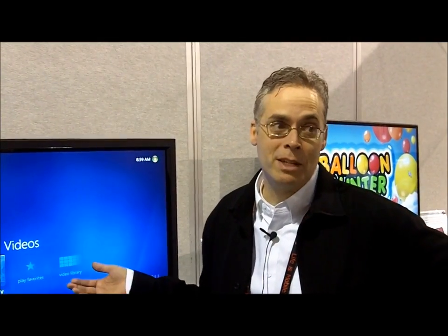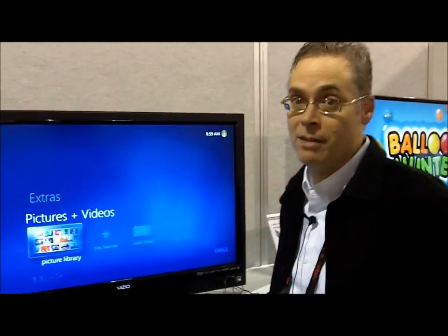So what we're showing is a demonstration using Windows Media Center, showing how you can use motion to control that, and how that would be applicable to an internet-connected TV, IP-TV.